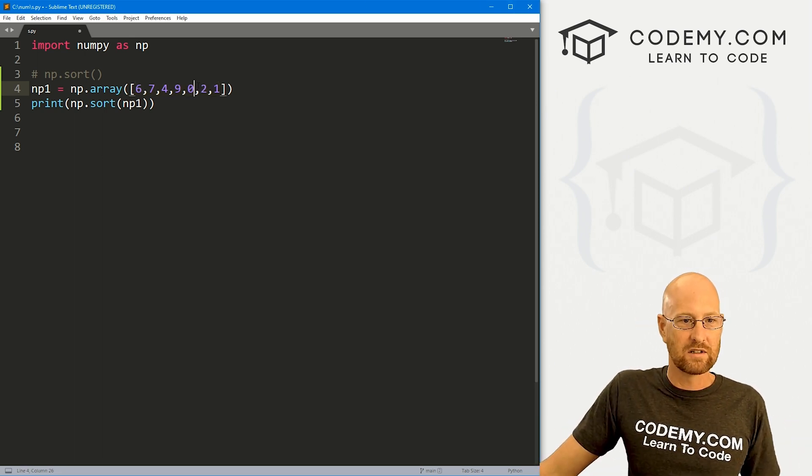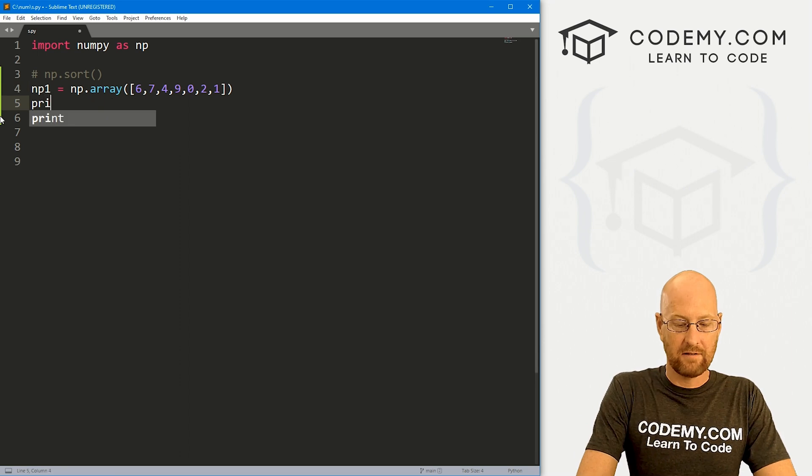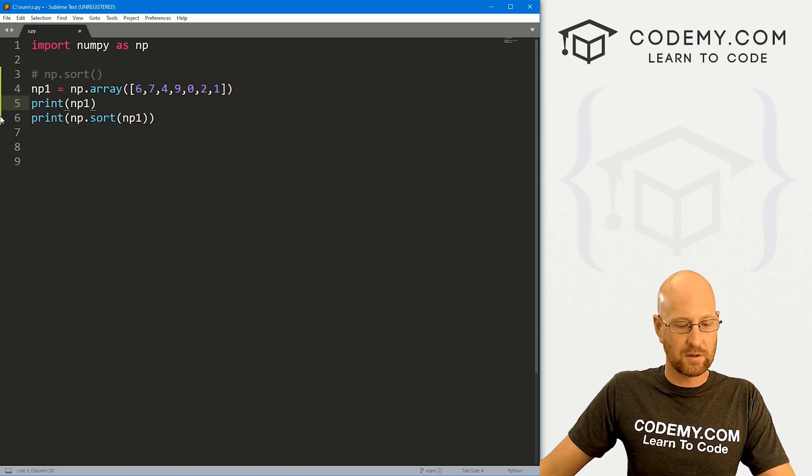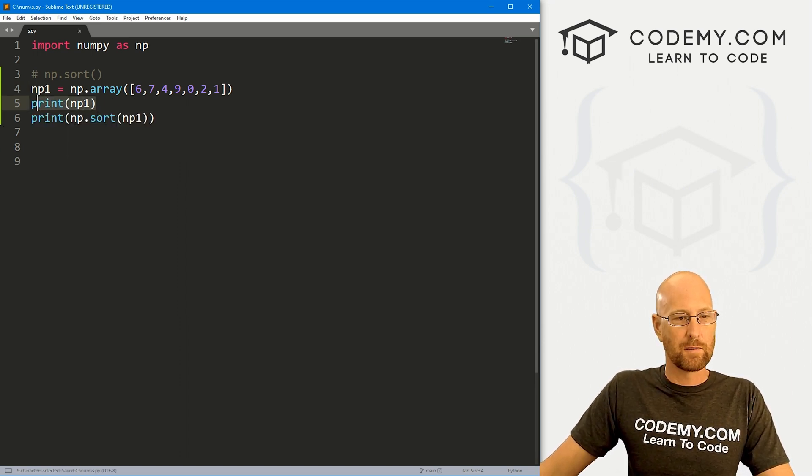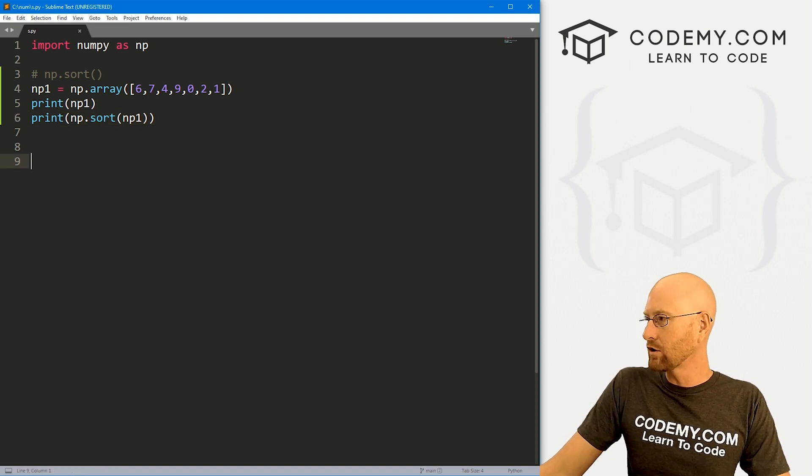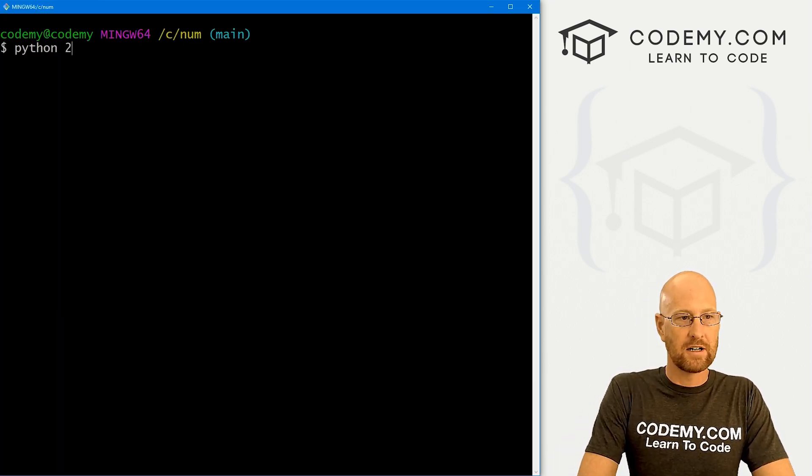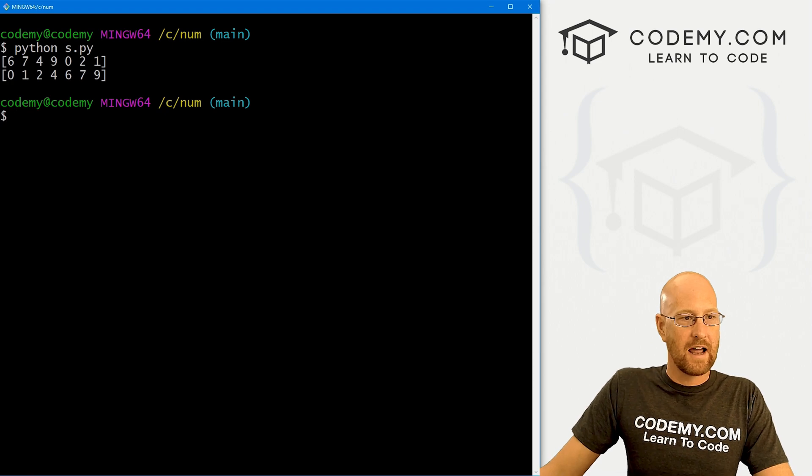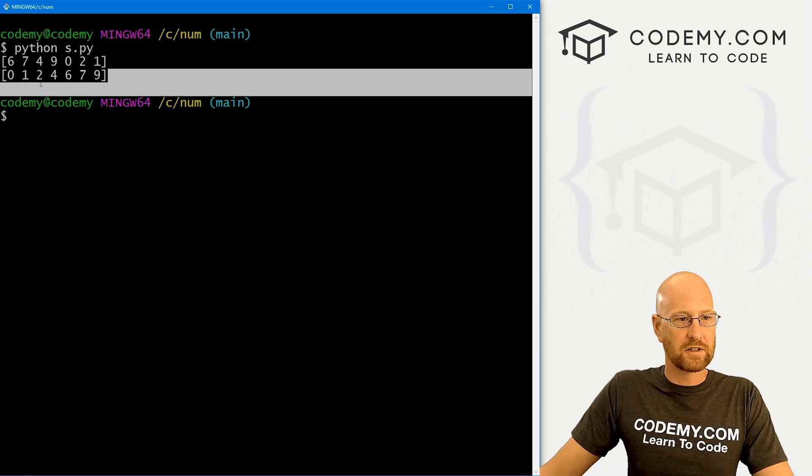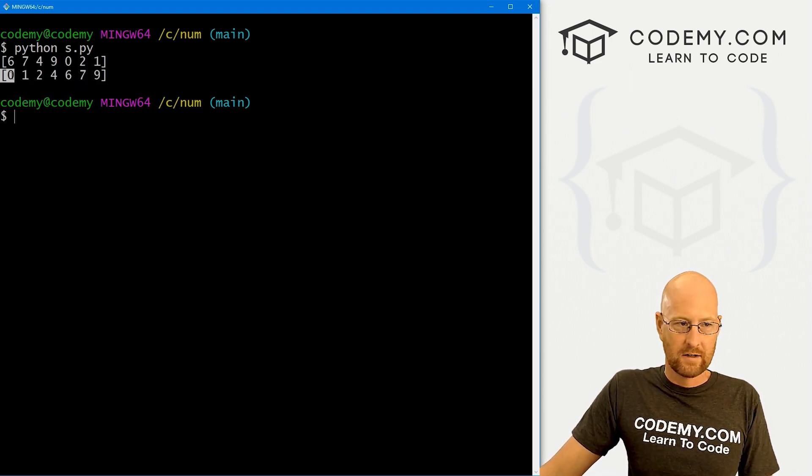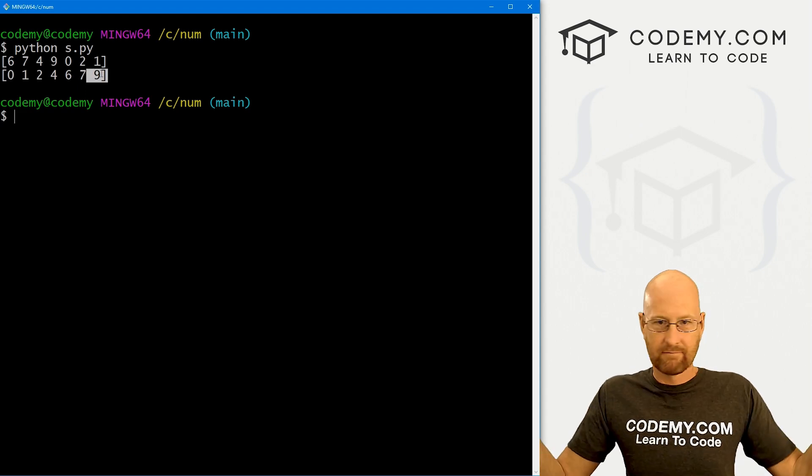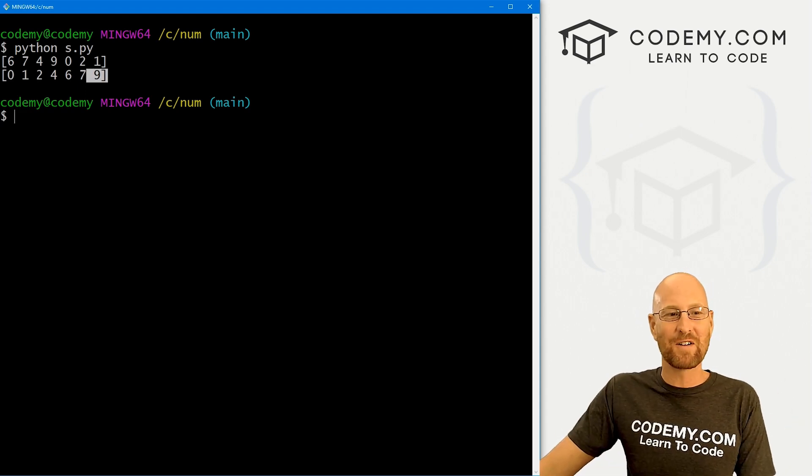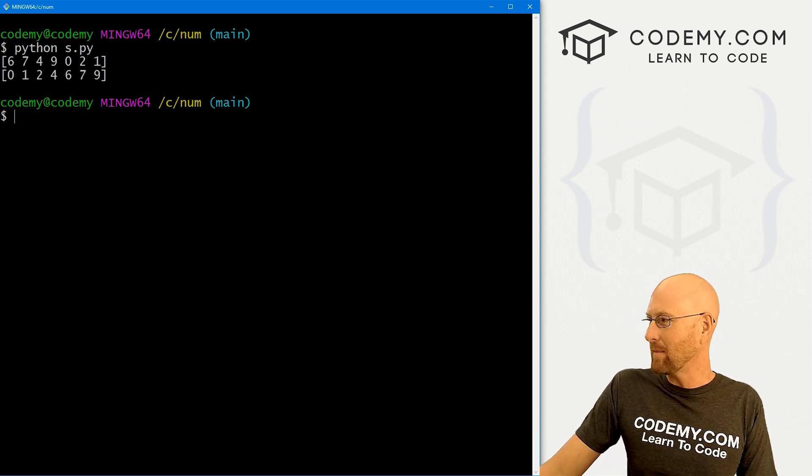So ascending. Zero is the first one, one is the second one. And in fact, let's just go ahead and print our np1 so we can see it on the screen. The first one will be the regular array, the second one will be the sorted one. Let's head over to our terminal and let's run python s.py. And you see here's our original and here it's been sorted in numerical order from low to high. And that's it. That's all there is to it. It's very simple to sort items in our NumPy array.